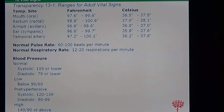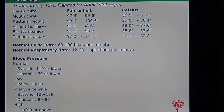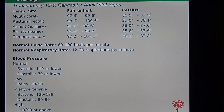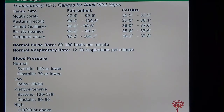There are different types of temperature. You should know the different sites where temperature is measured: in the mouth we measure oral temperature, in the rectum we measure rectal temperature, in the armpits we measure axillary temperature, in the ear we measure tympanic temperature, and on the forehead we measure temporal artery temperature.